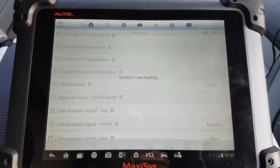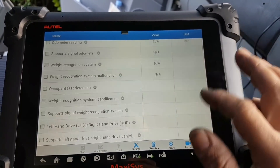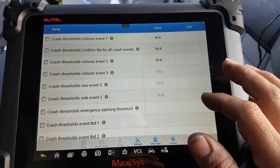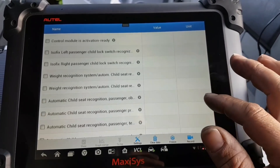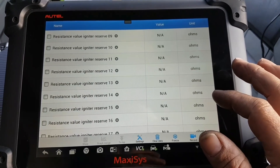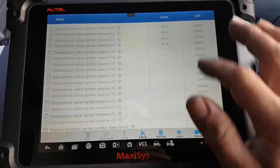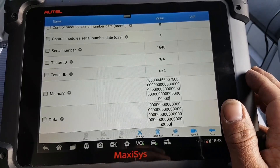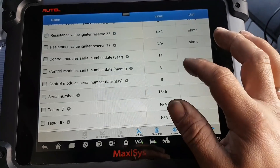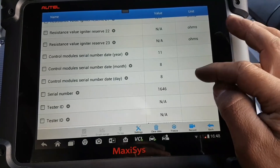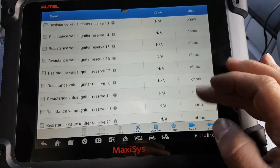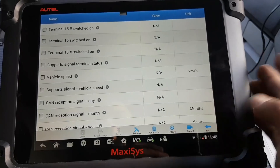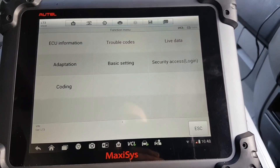Going back to check live data — and we kind of have some. Look at that — crash data showing. But everything is NA. Serial number, memory data — all zero. There's something here: control module, cell number, year, month, and day. There is some data here but everything else is blank — it's not giving me anything. I don't know if I'm supposed to have something here or if this is because of the fault.